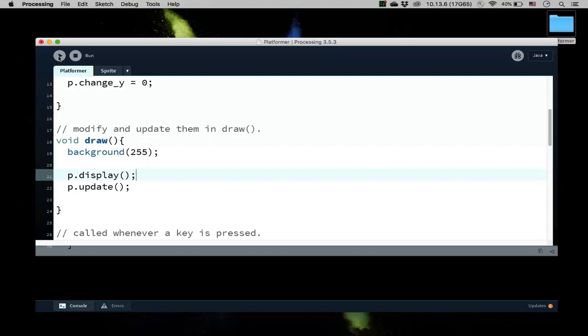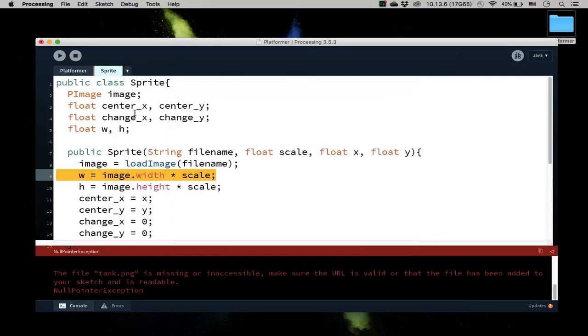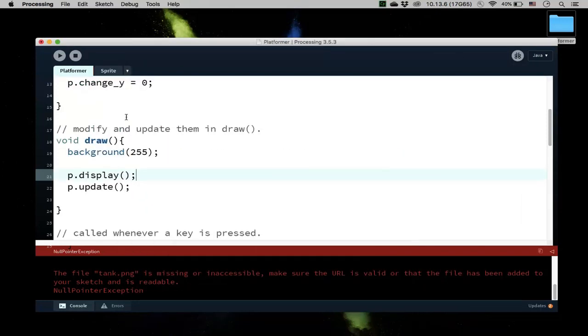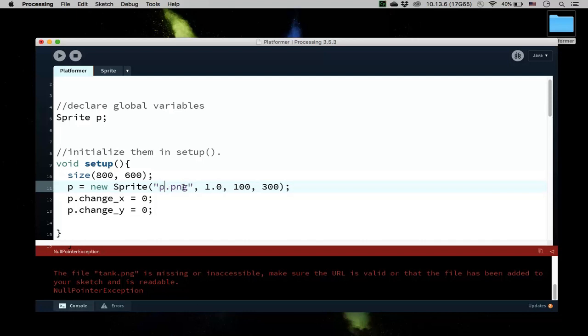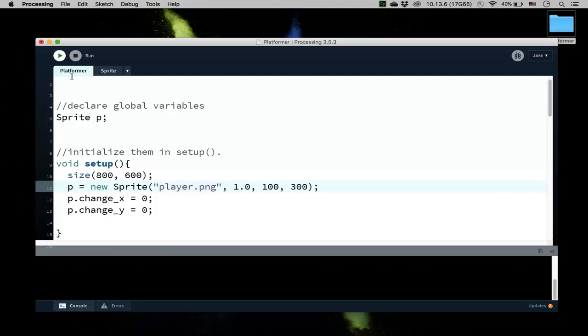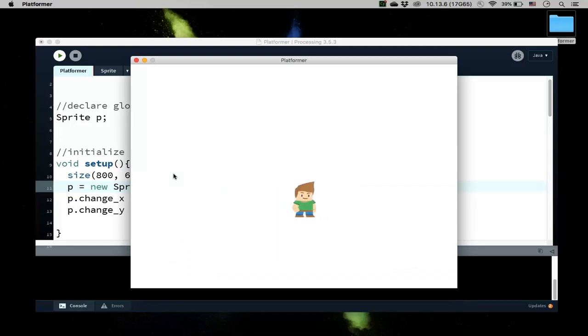So let's run that. Oops, I think the image... I didn't rename it. So let's go back and make sure I rename it. I delete this. So this is called player.png. So I run it again. There it is. If I press right, he'll go right. If I press left, he'll go left, up and down, etc.